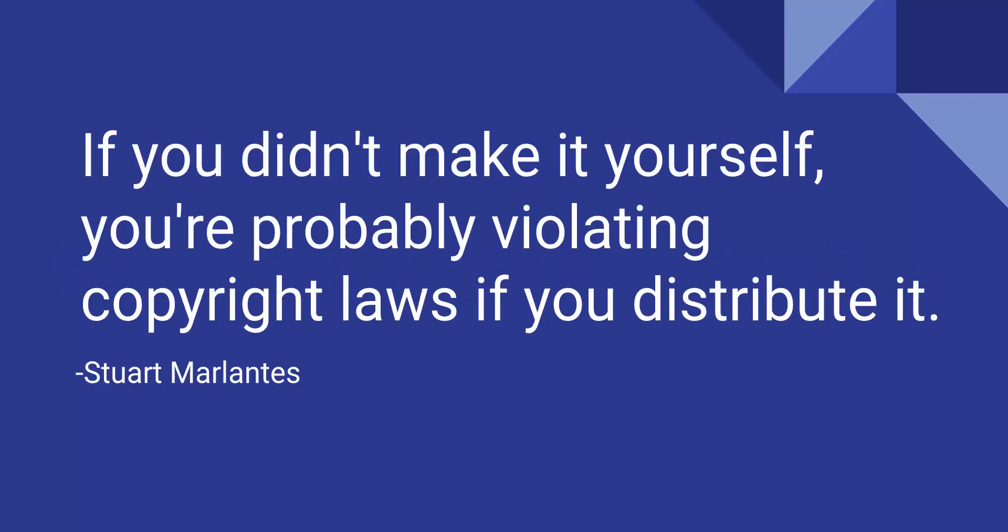If all else fails and you're unsure if it's going to break copyright laws or not, then you want to just fall back on this rule. So if you didn't make it yourself, you're probably violating copyright laws if you distribute it.